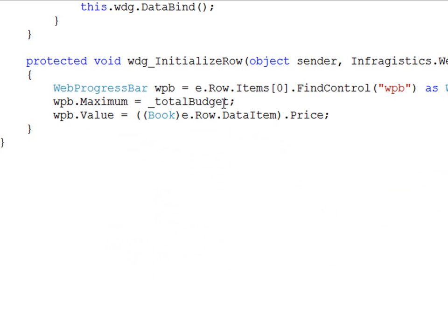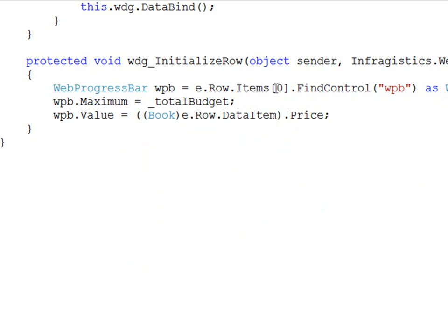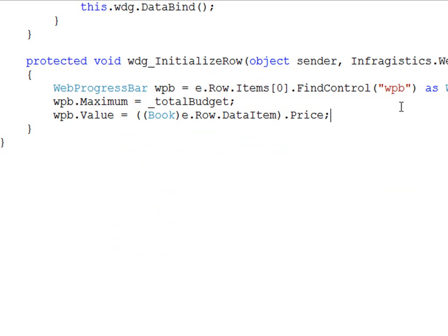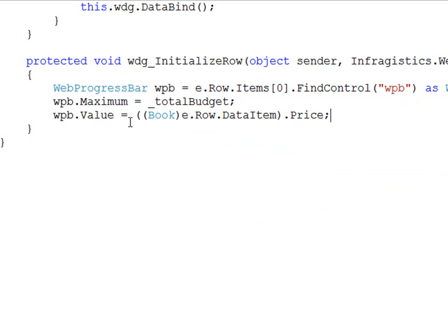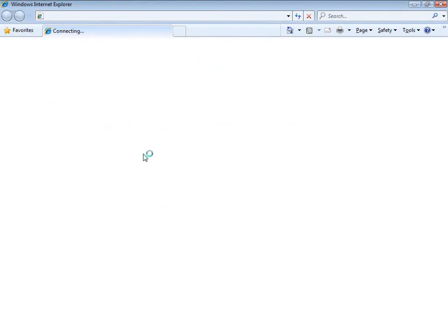So again what we're doing is we're taking a look at the items, we're looking at the first column, we're doing a find control, we have to cast it as a web progress bar and then we can apply the maximum and the value properties. So let's go ahead and run this and we should have exactly what we're looking for.